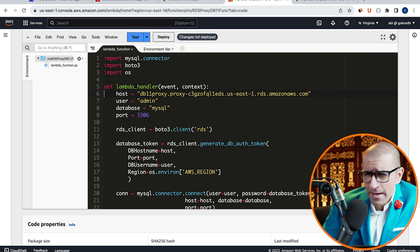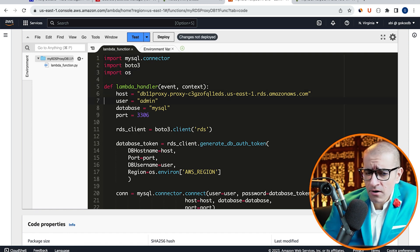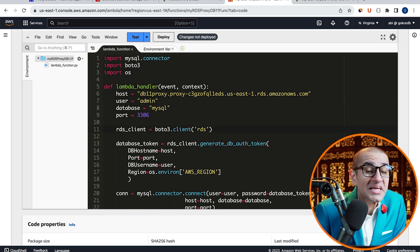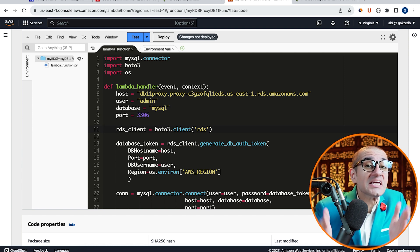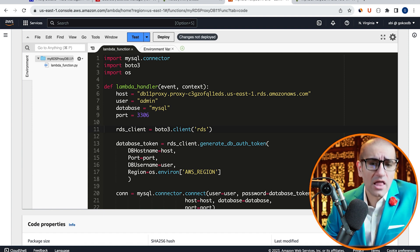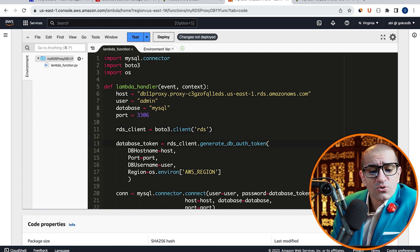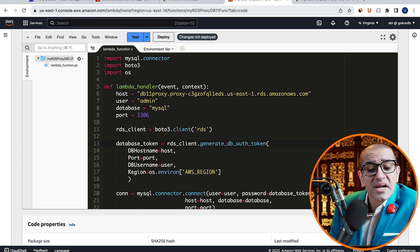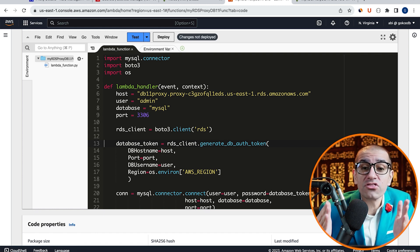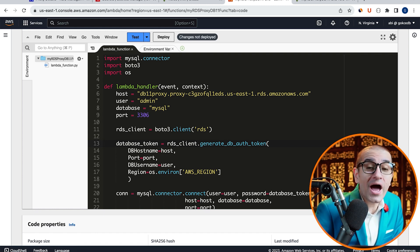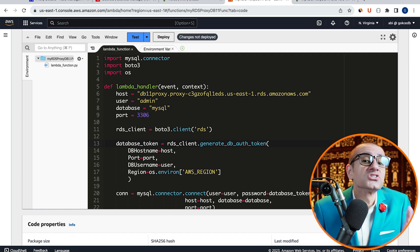Inside the Lambda handler, on line 11, I'm initializing the RDS Client, then on line 13, I'm using the GenerateDB Auth Token method to grab the Database Token.